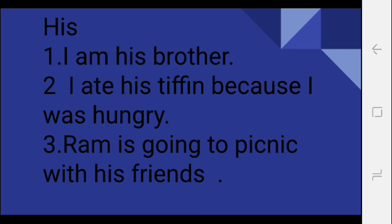His. His matlab uska. His uska. I am his brother. I am his brother. His, his matlab uska. Okay, second: I ate his tiffin because I was hungry.